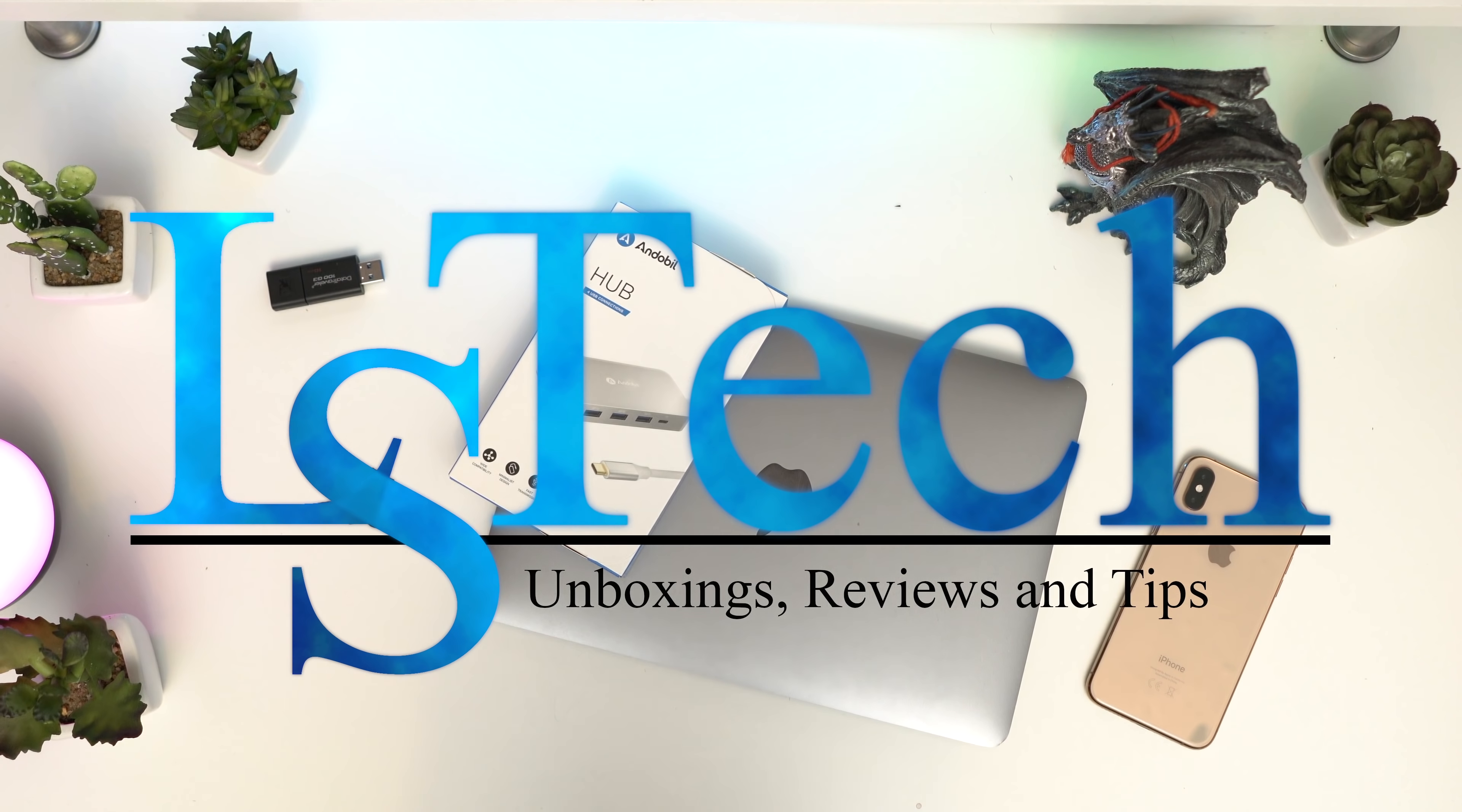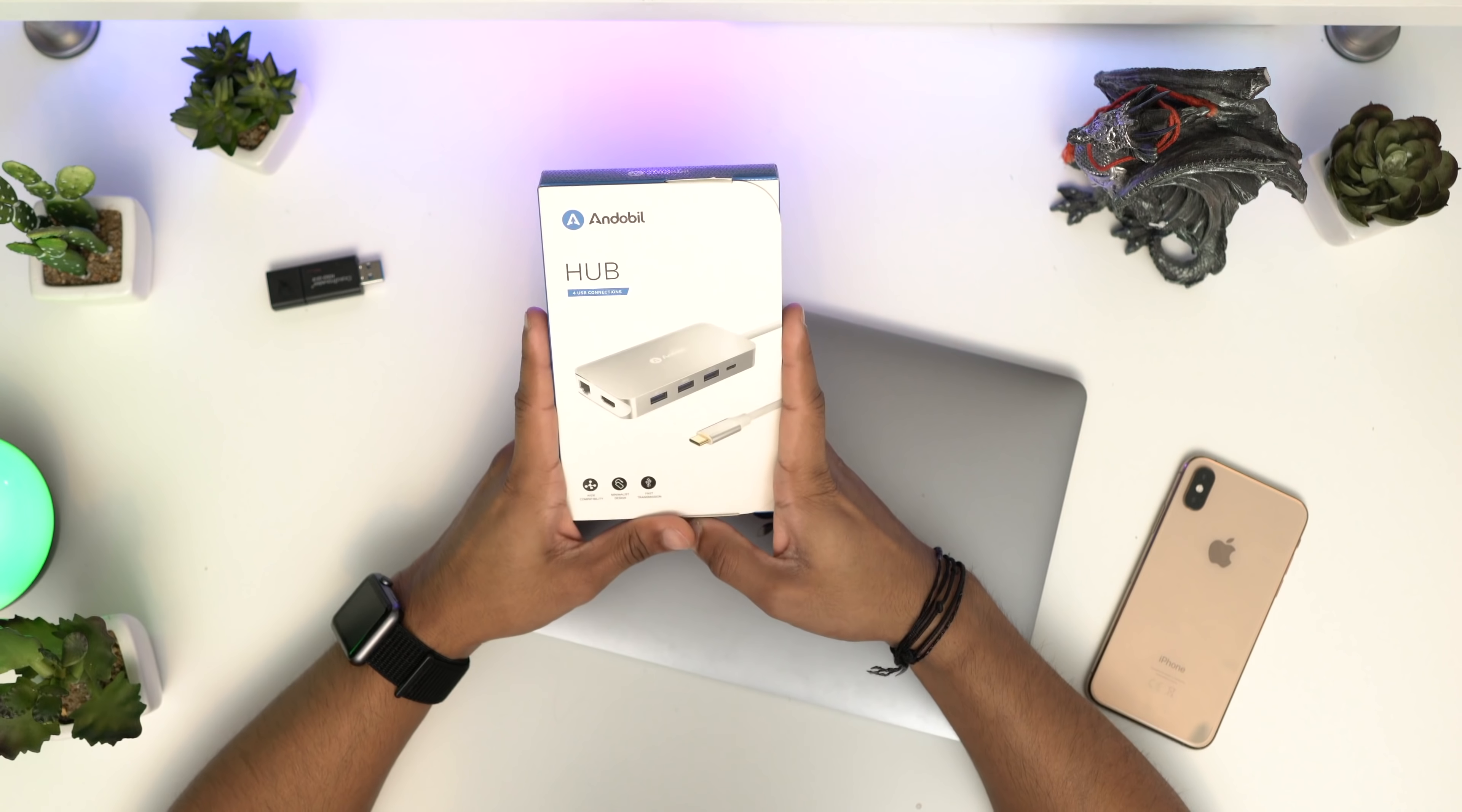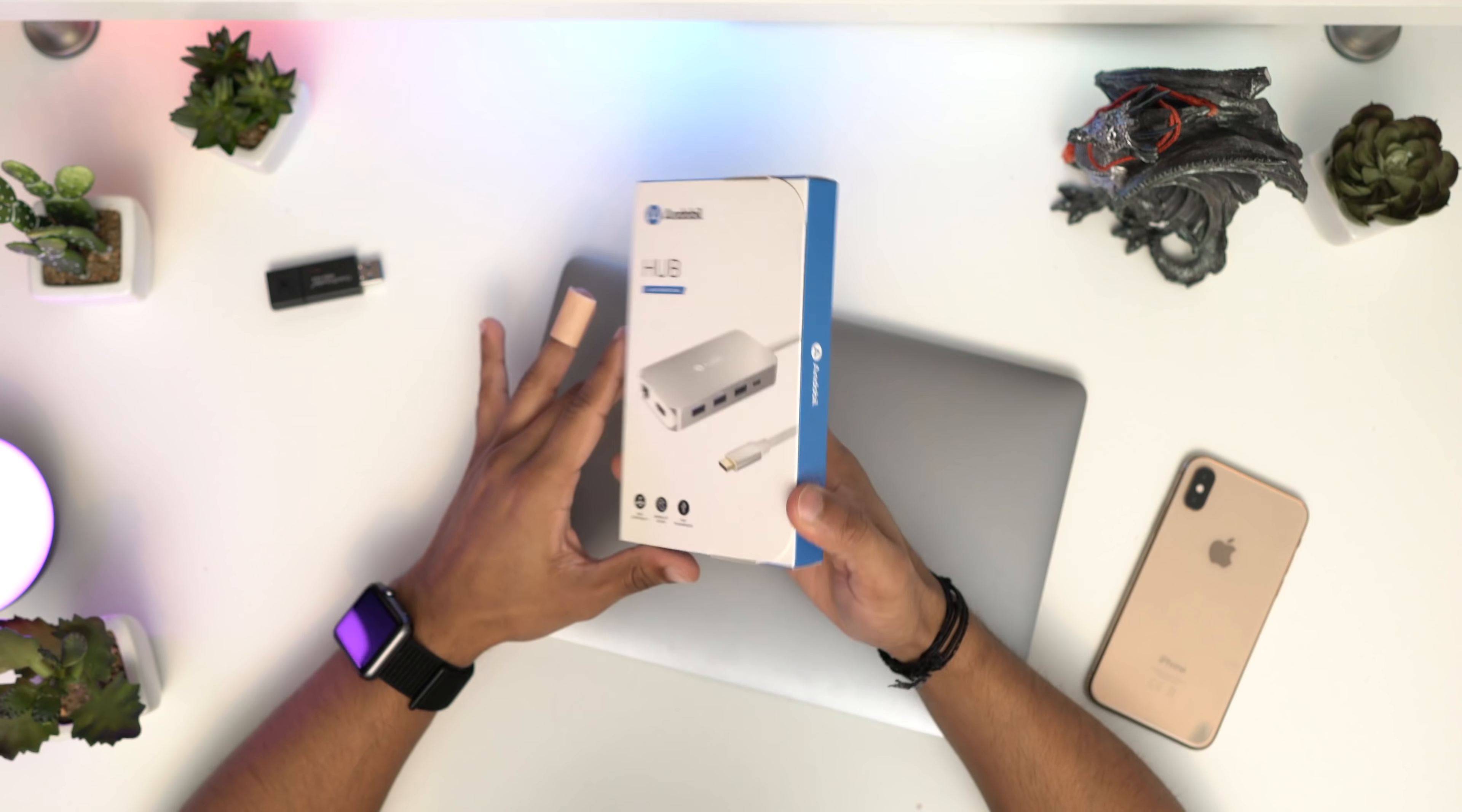Hey guys, welcome back to LSTechs. Today I've got an extremely nice USB-C hub from a company called Anubill. This is one of their top-end USB-C hubs, it goes for £60 on Amazon here in the UK.